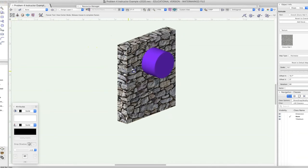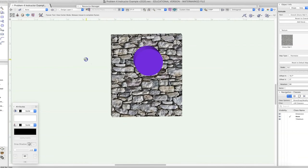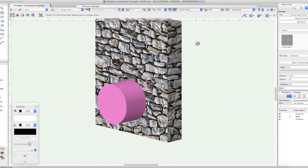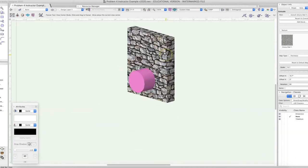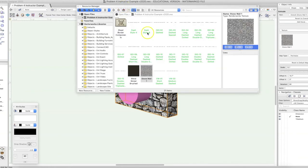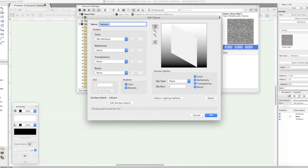Now there might be a time, especially in theater, when you have a wall or object where you want the front to have one texture and the back a different texture. So we're going to create a new texture and apply it to just one side. We'll go back to the Resource Manager, click New Resource, choose Renderworks Texture, and we're going to call this one Brick Wall One.